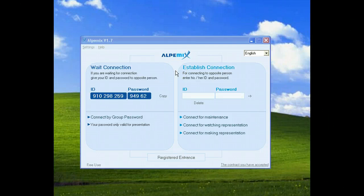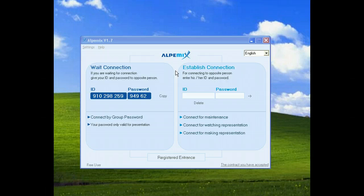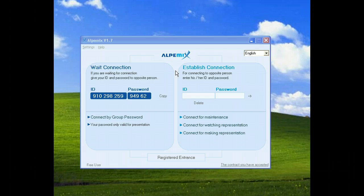You can use Alpemix program for free, but to communicate on your list, access your computer non-stop, or use other advanced features, you should sign up without payment.